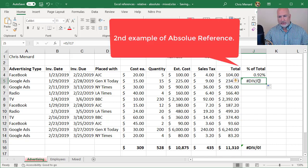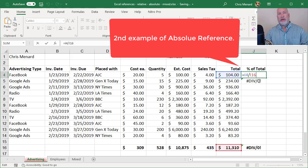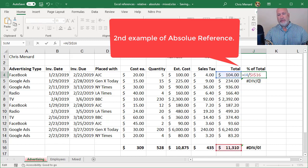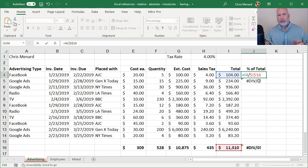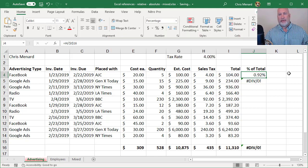So let's go back here and edit this cell. And again, I'm going to hit the F4 key. I need I16 to stay locked. Absolute reference right there.